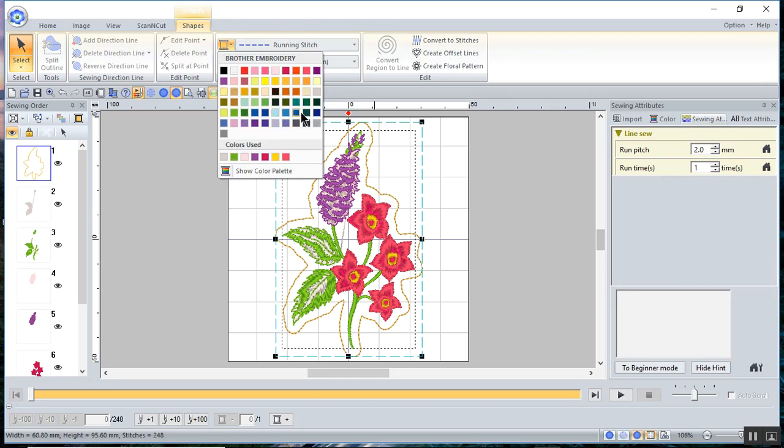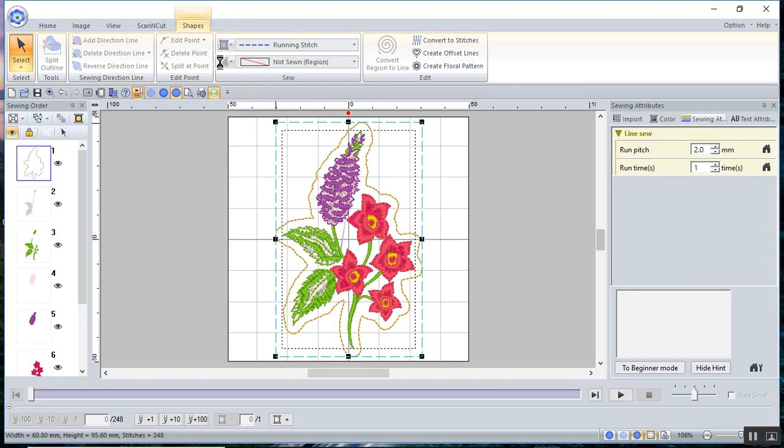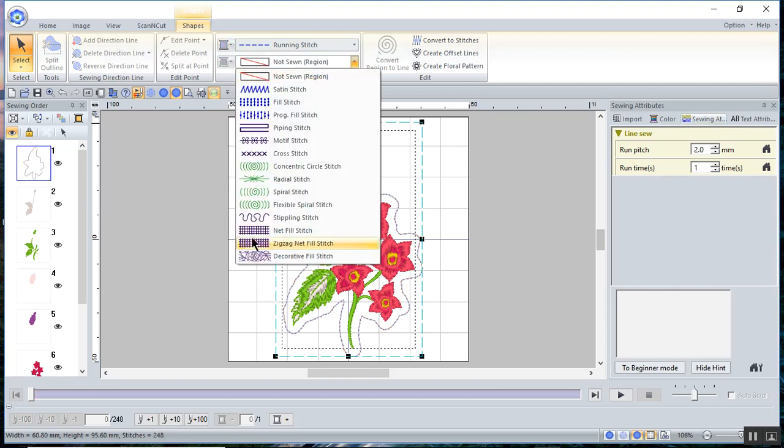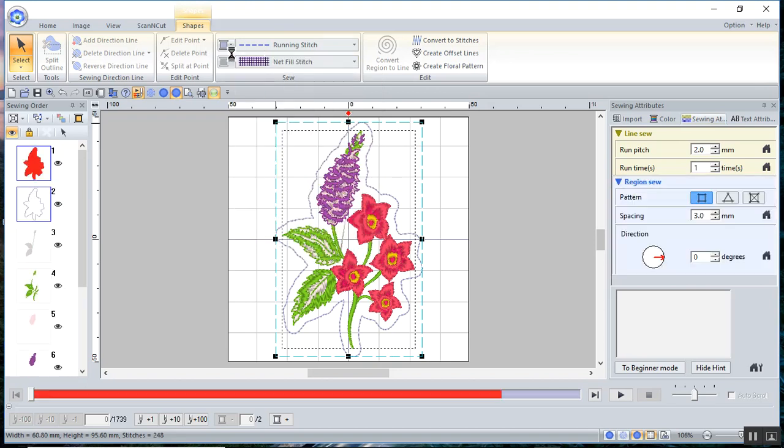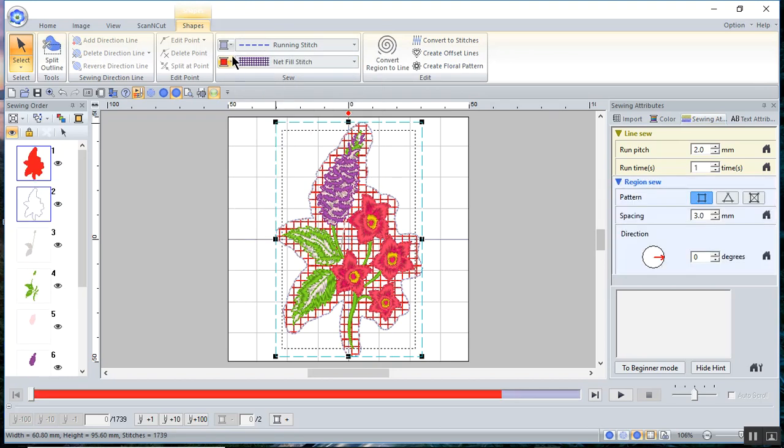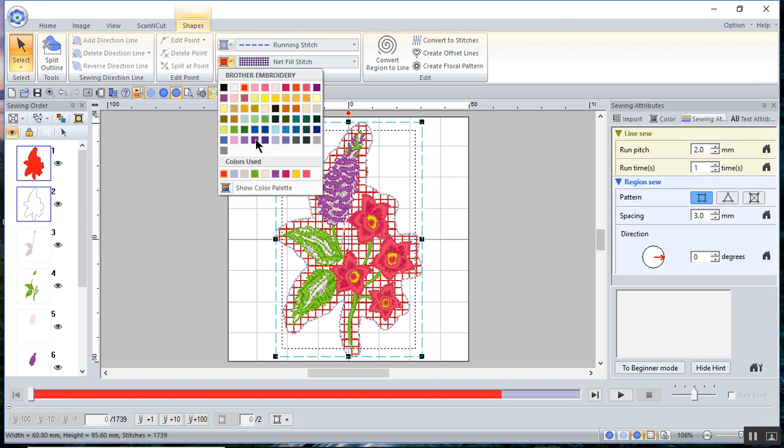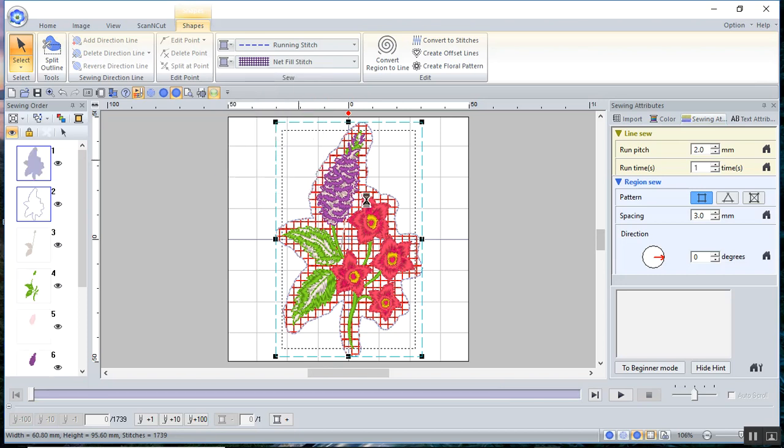And we'll make it this light gray. And then I want to choose a net fill. And I'll make that net fill also this light gray. I think you can see that on the screen.